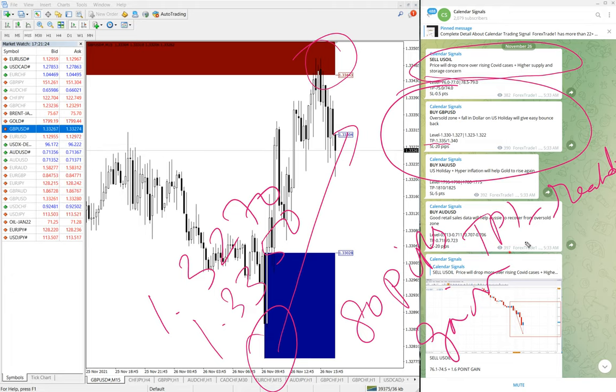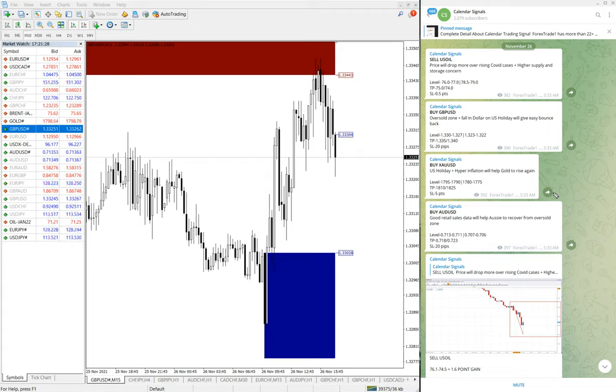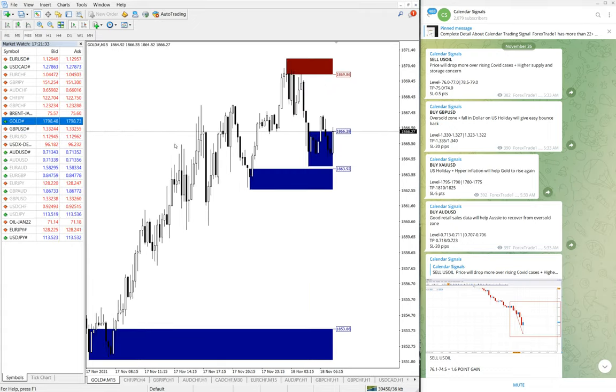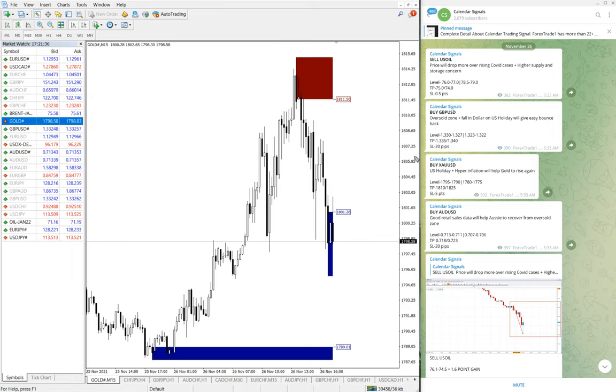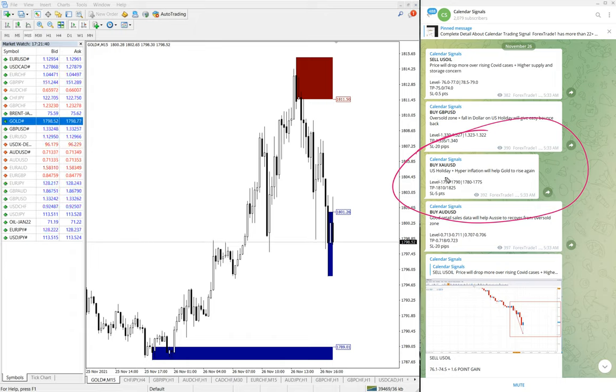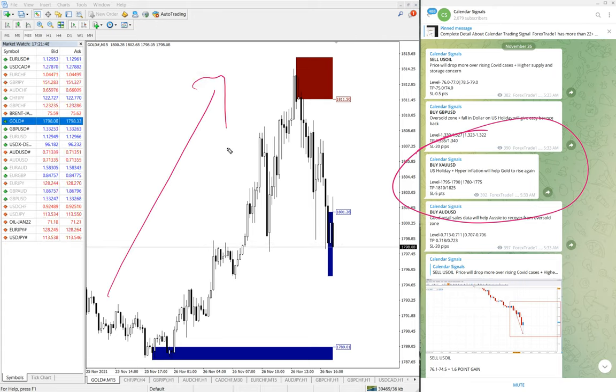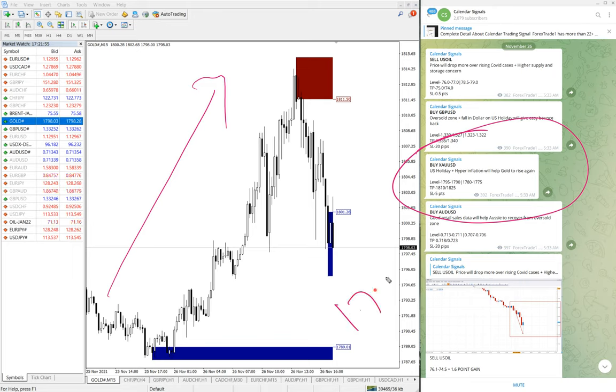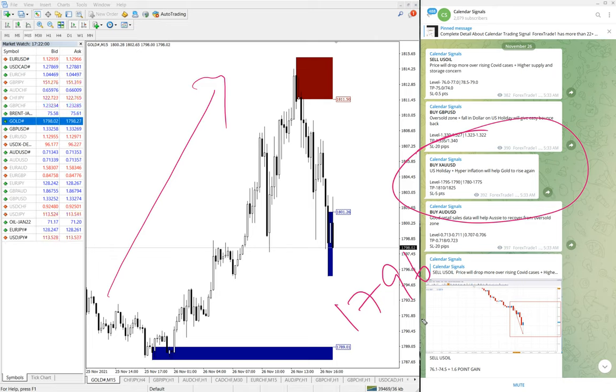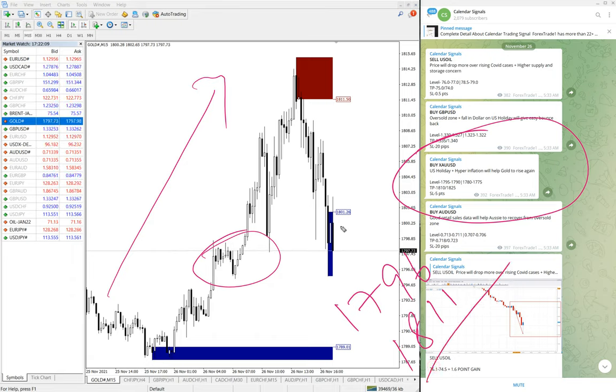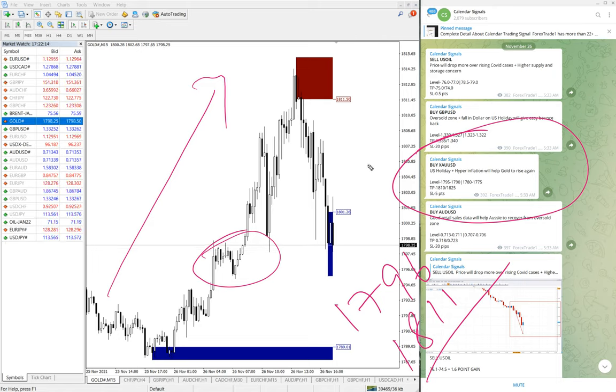The next signal is gold, which is XAUUSD. Buy XAUUSD we have given. US holiday plus hyperinflation will help gold to raise again. That's clearly evident on the chart here, clear uptrend on gold. Gold moved from 1796, which is our precise entry around here, and moved up onto 1811, small retracement here. We still believe that gold will further move high.